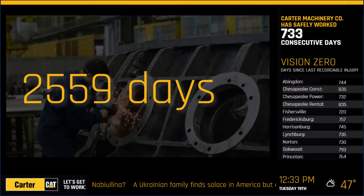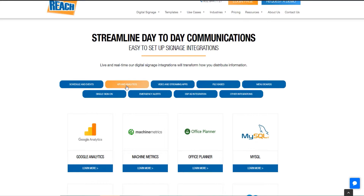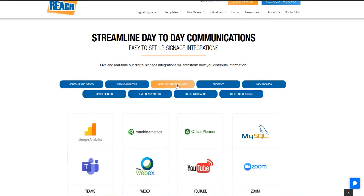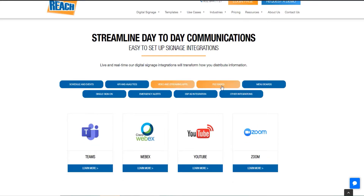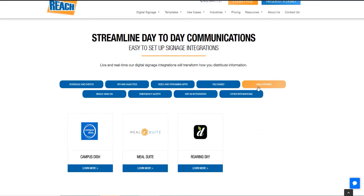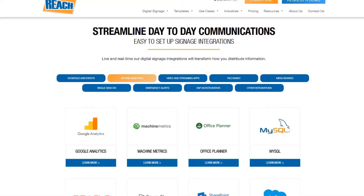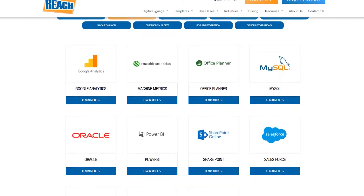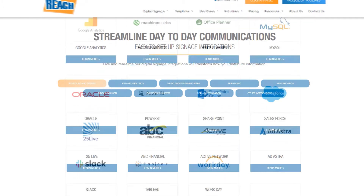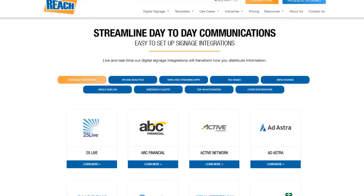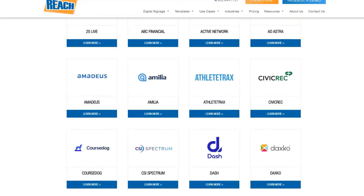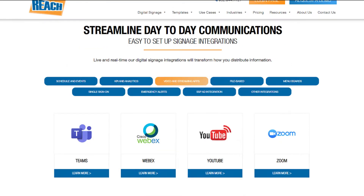We do hundreds of integrations — from data integrations to calendar integrations, KPIs, videos, and much more. Today we're going to highlight three of our most common integrations: one, a KPI integration; two, calendar integration; and three, live streaming.